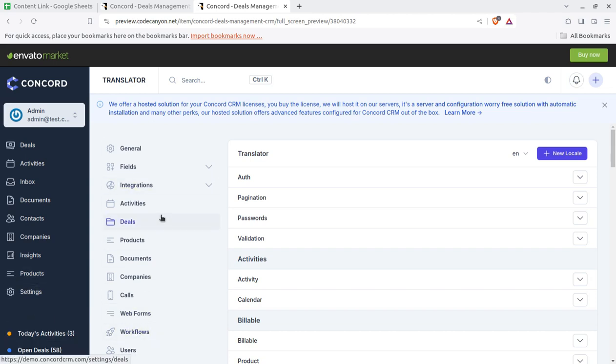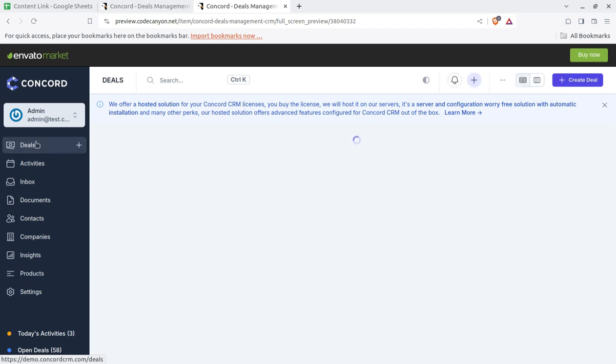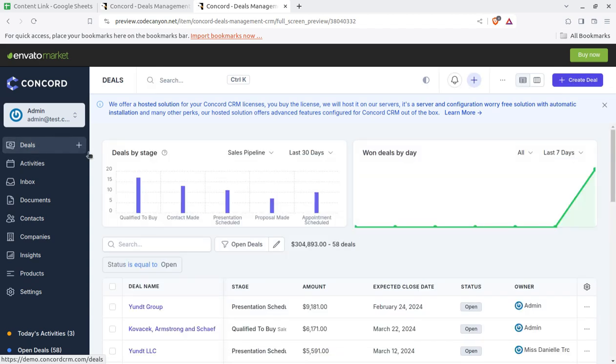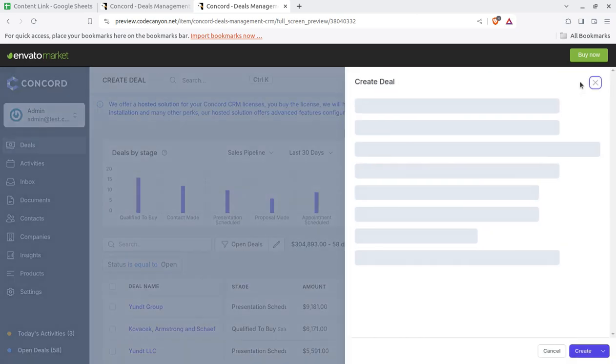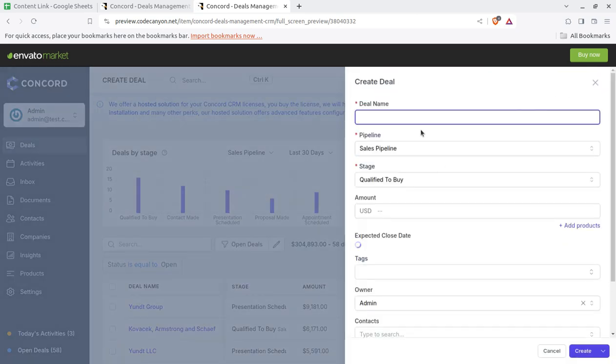So this is the onboarding settings that you have to done at very first time or whenever it's required. Now coming back to the deals. Deals is lead as I said. So you can create as many leads from whatever source you are getting lead, you can create here. Further you can update the leads.